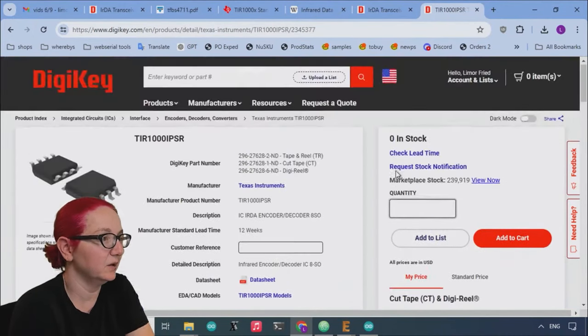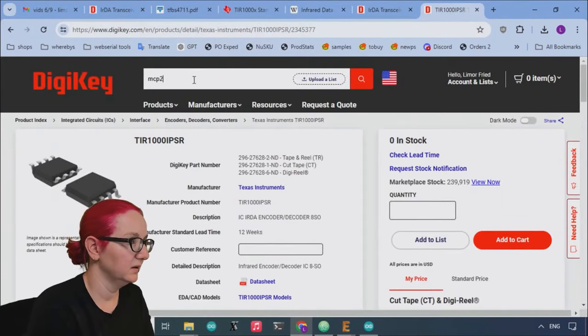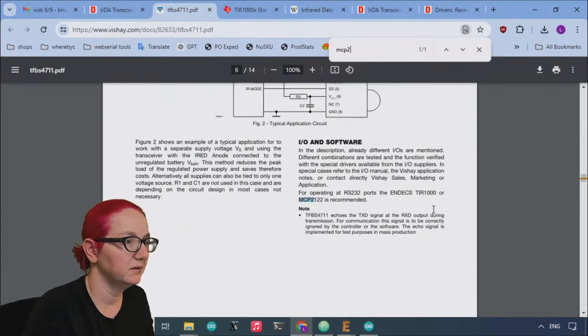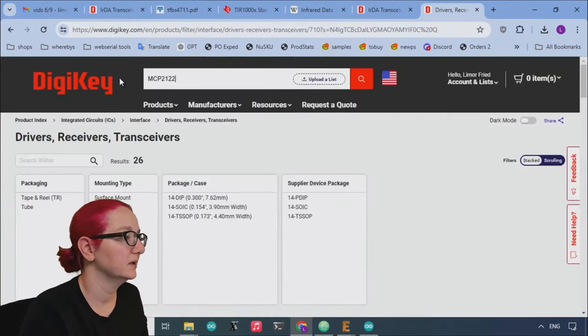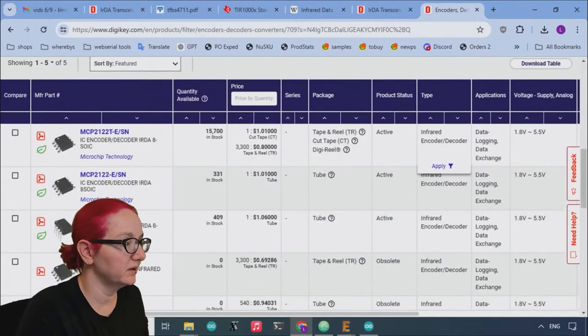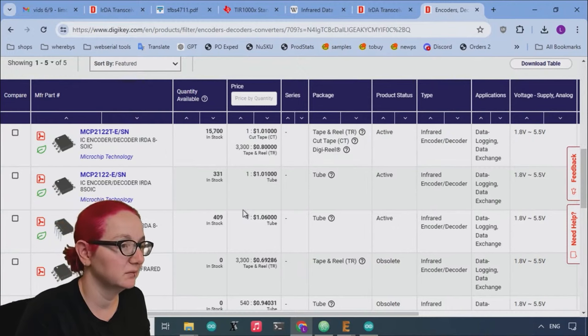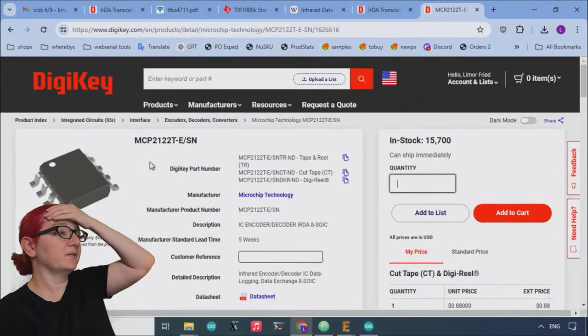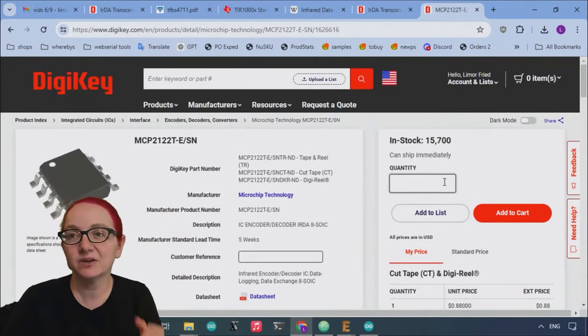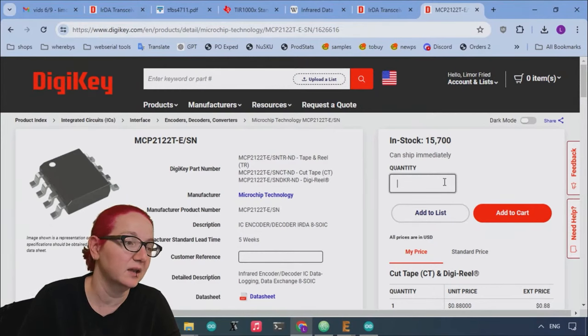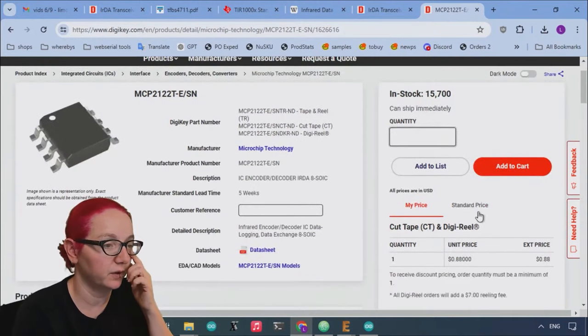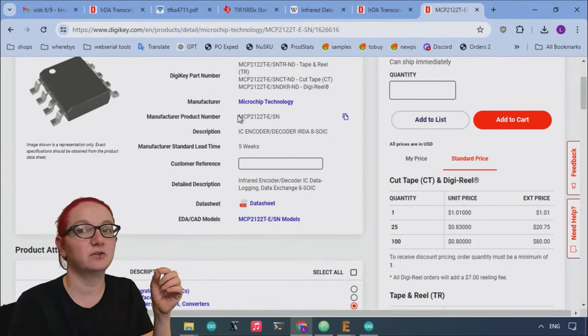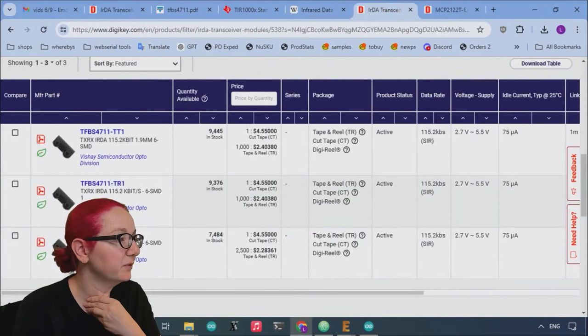Or you can use the MCP2122, which is also available. They even have a DIP version which just goes to show how long this must have been created. But they do have 16,000 of the MCP2122. There's probably a lot of industry, maybe medical, maybe business, maybe interfacing with older devices IRDA transceiver work. So these chips are still available and these ones are also about a dollar, 80 cents.